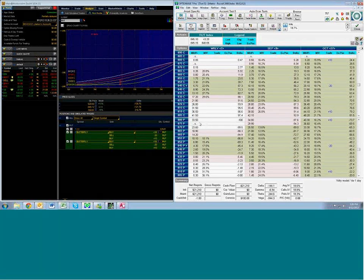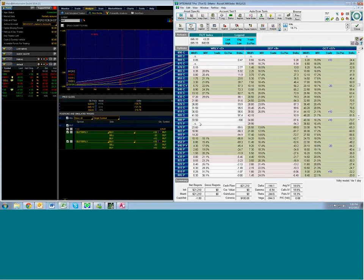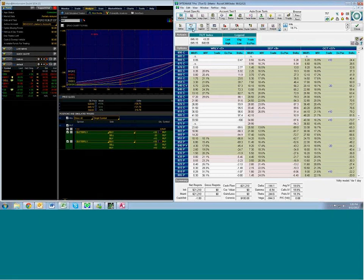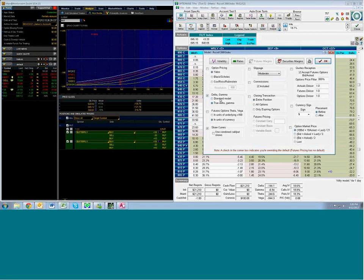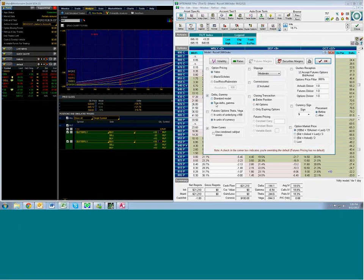Now, what changes did we just make? We just changed the true delta from being standard like Thinkorswim over to being a true delta. Okay, now let's explore that. Go ahead and click OK.